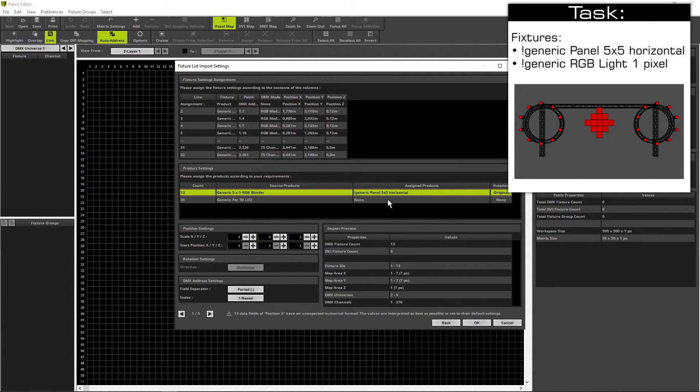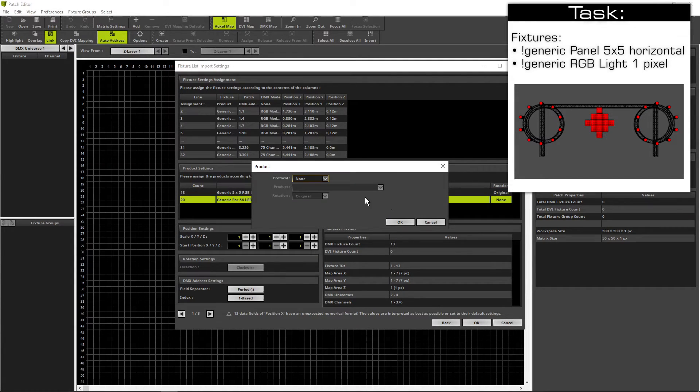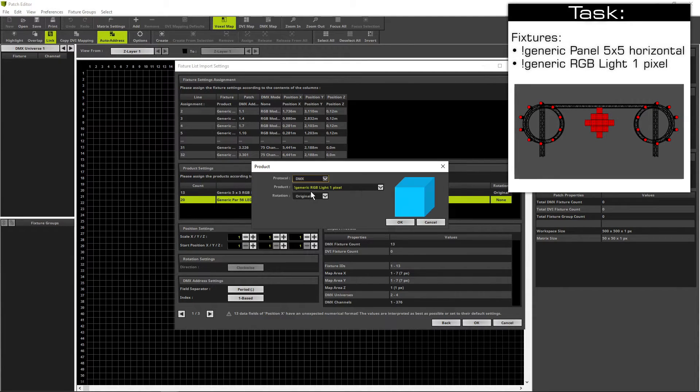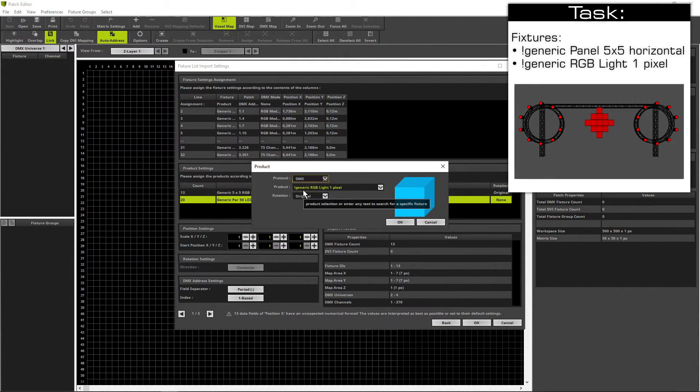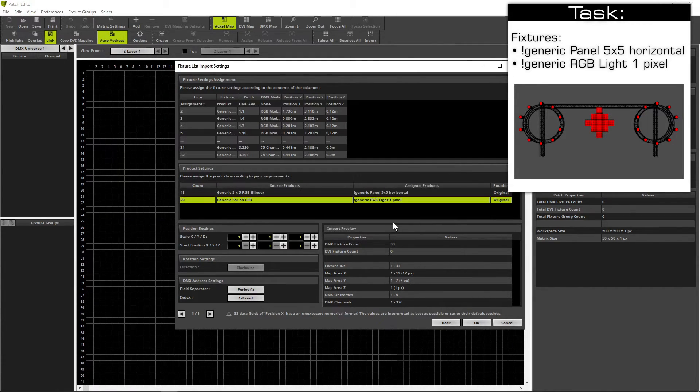And for the generic PAR 56 LED we assign with a double click at the assign column. Again DMX. And as product we will use the generic RGB light 1 pixel. Click OK.